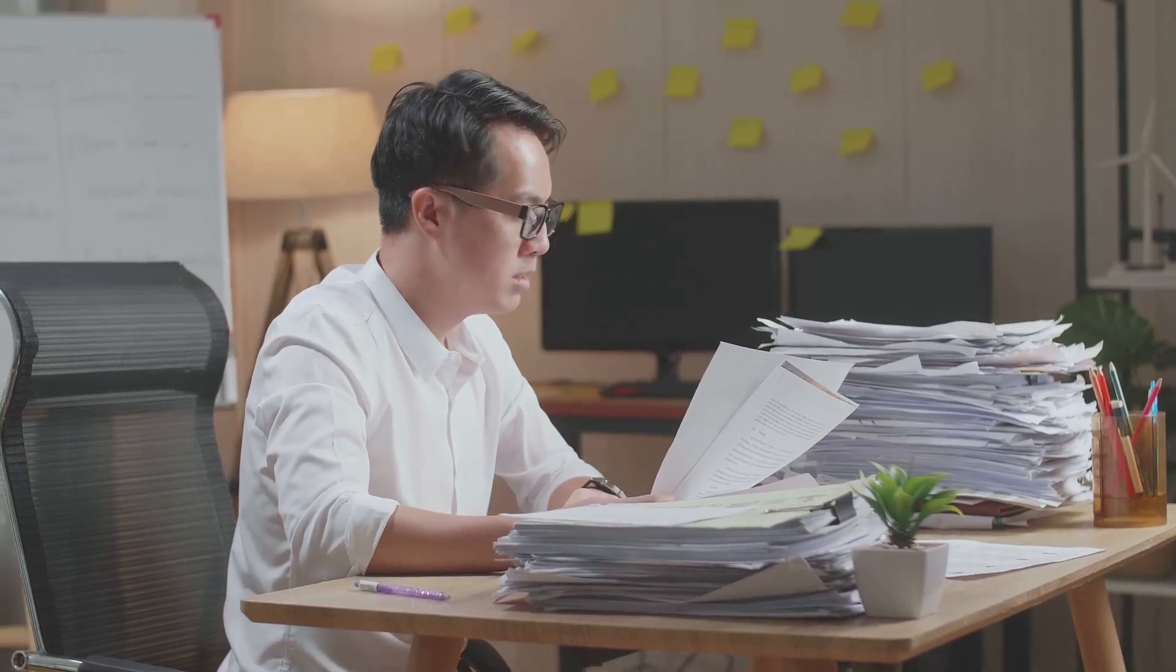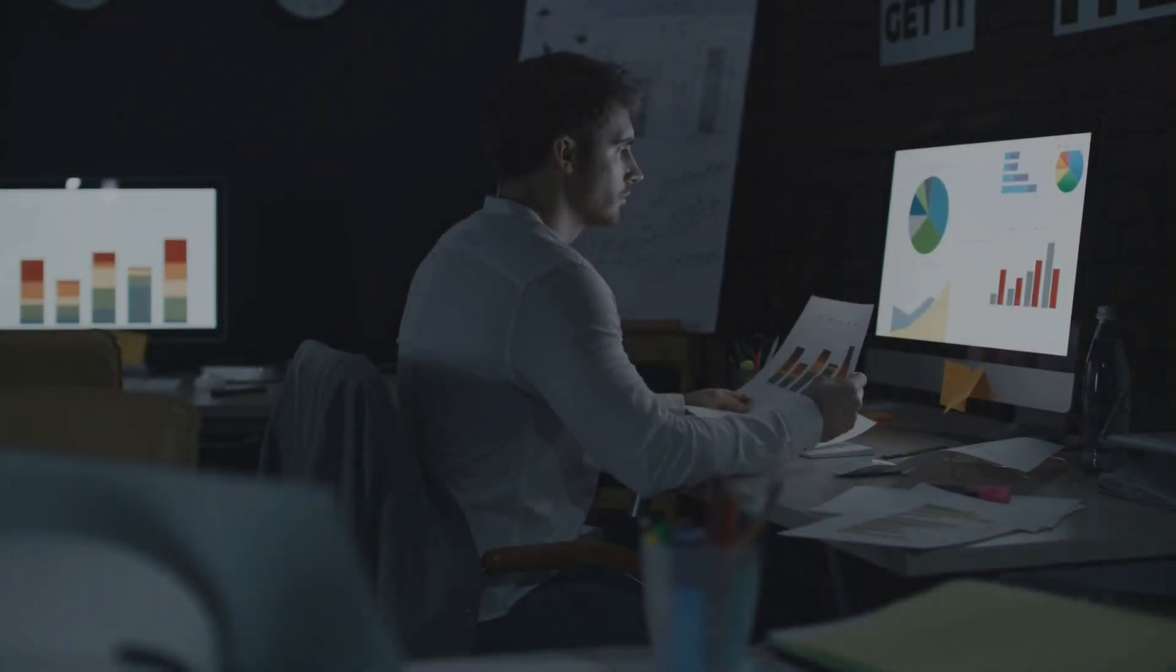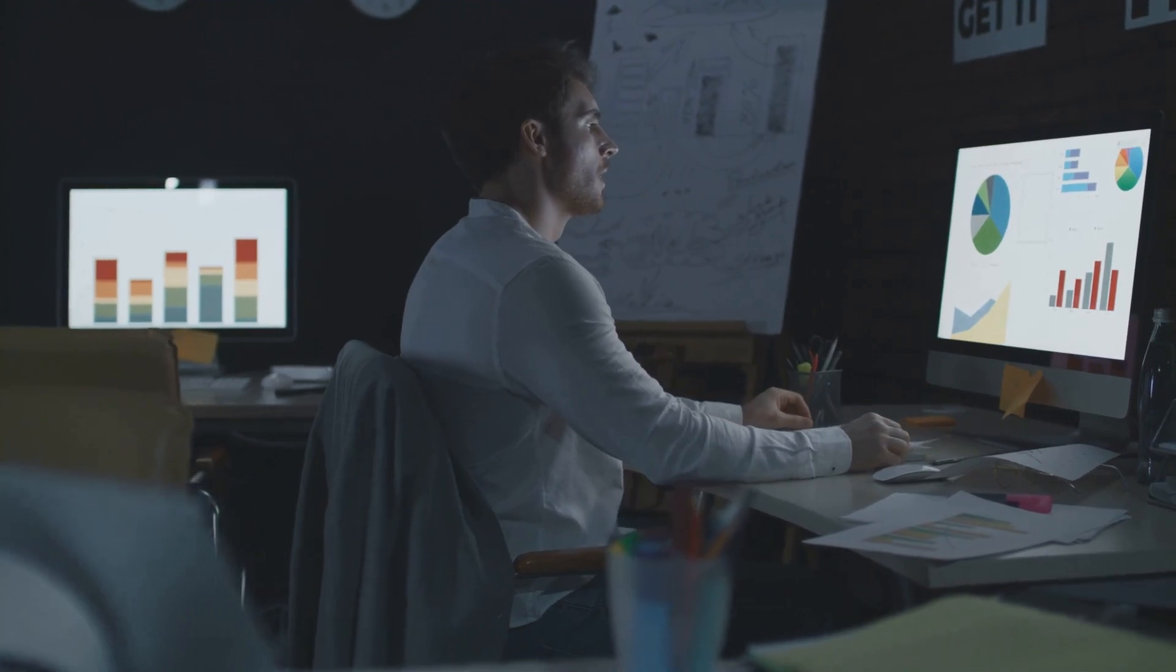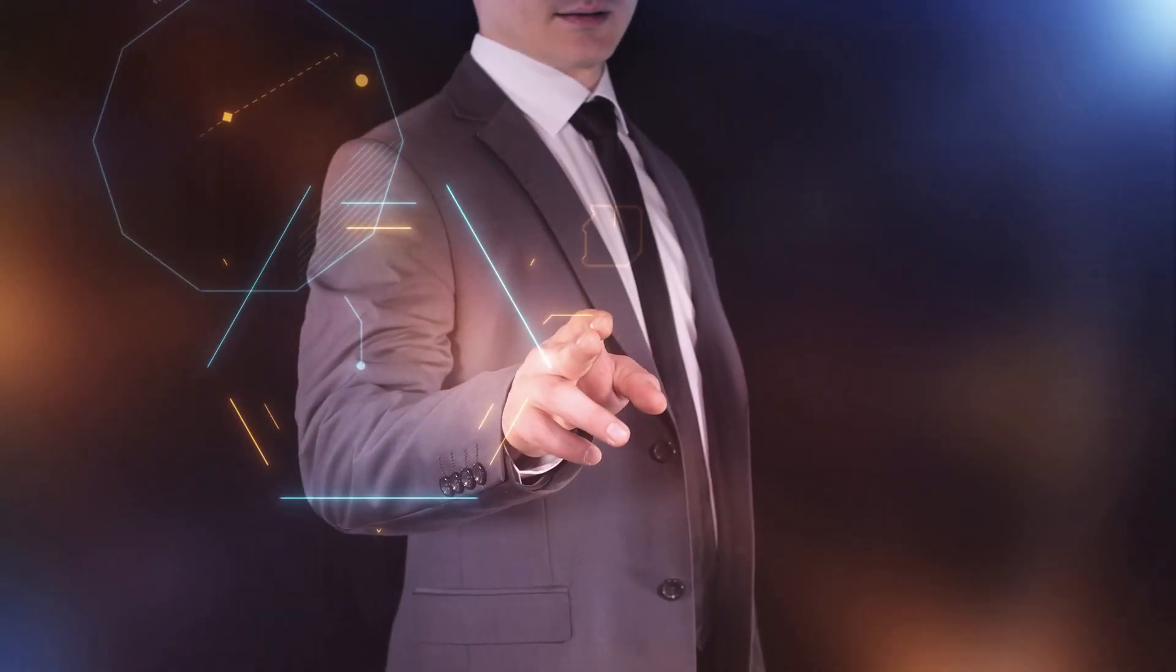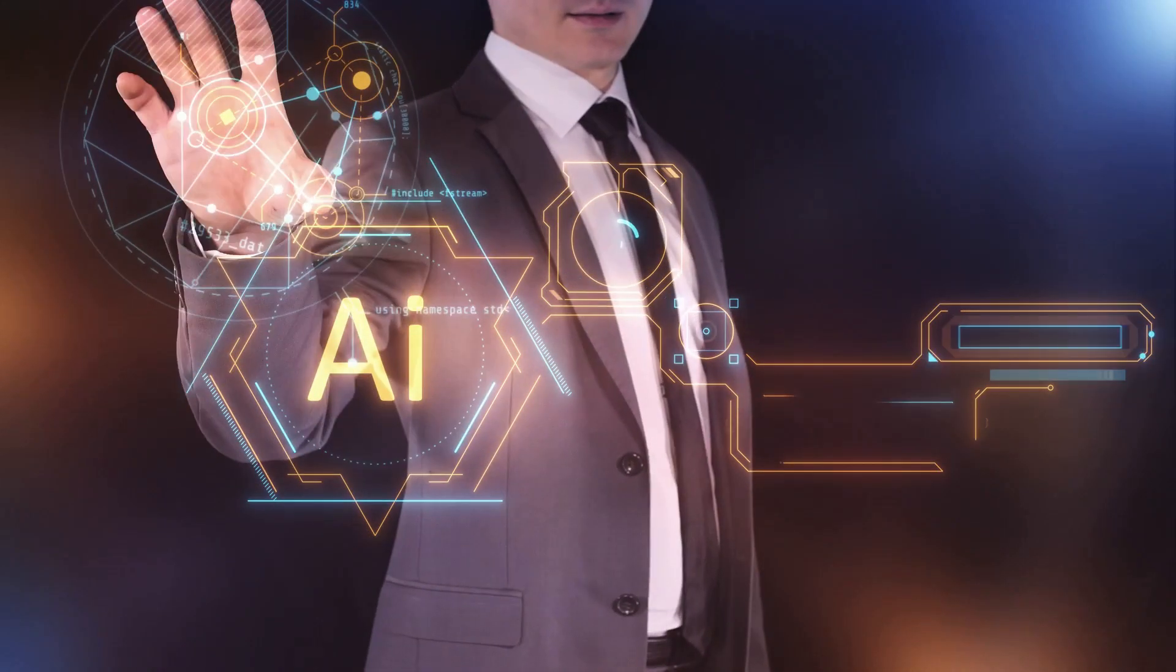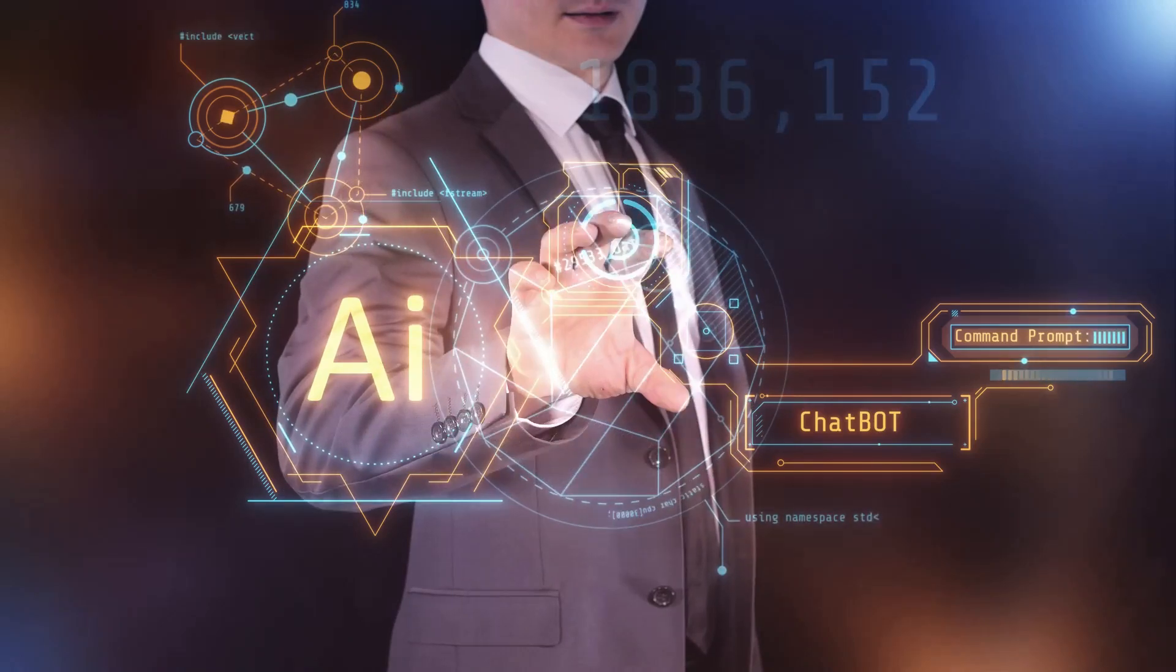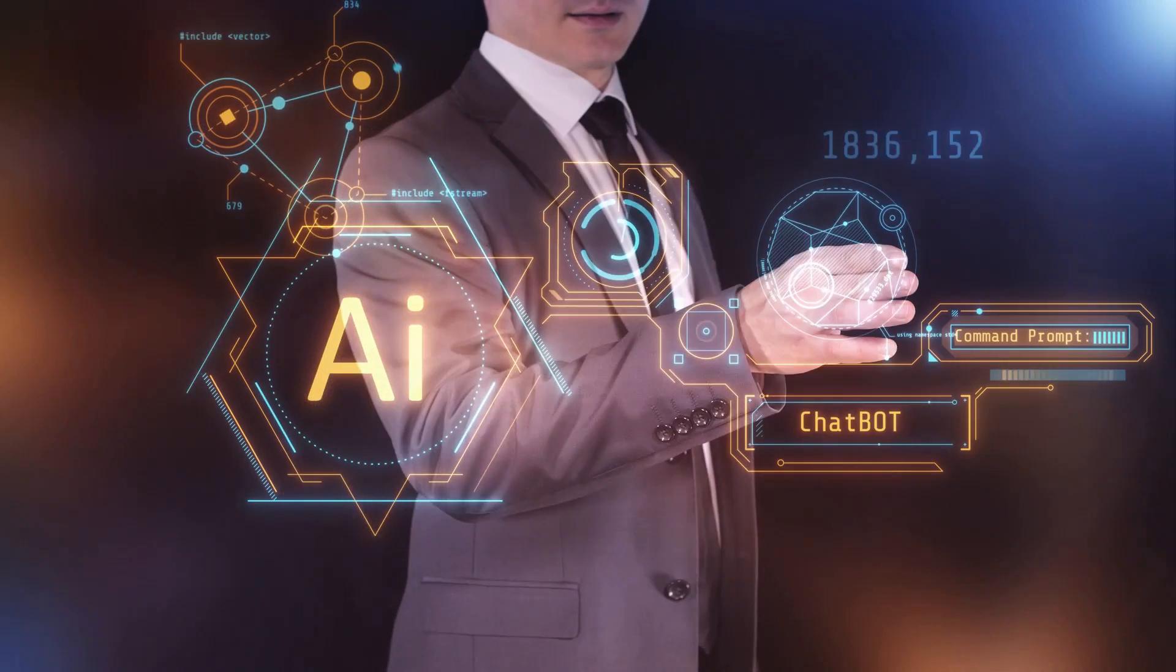Are you tired of struggling to generate quality leads and spending hours on manual sales tasks? Discover how HelloRep.ai's powerful AI can automate your sales process, boost conversions, and save you time.